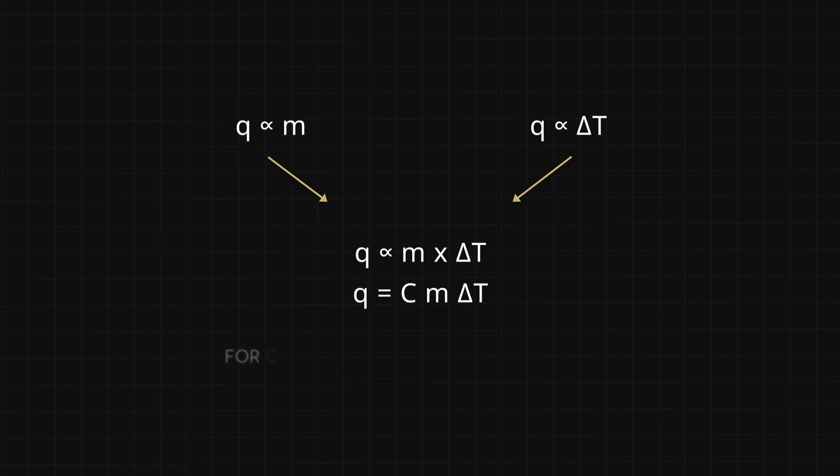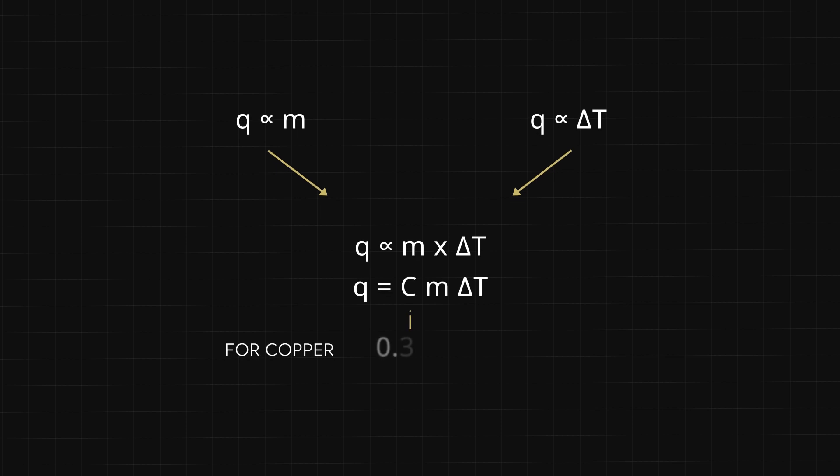The heat capacity of copper is 0.385 joules per degree, meaning 0.385 joules are required to heat one gram of copper by one degree. The heat capacity also applies to cooling.